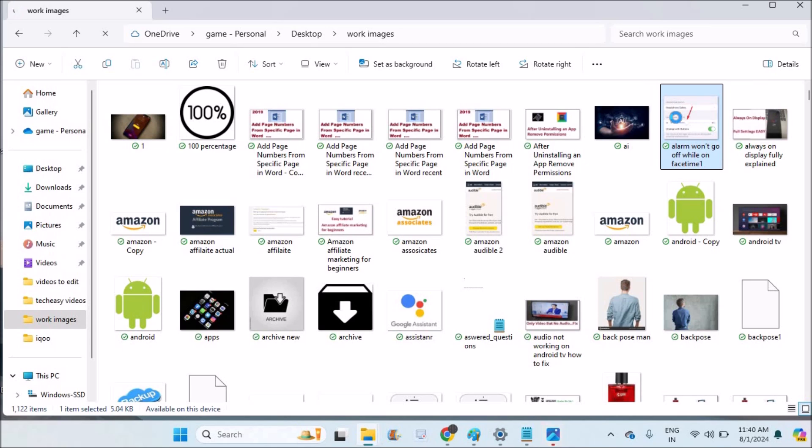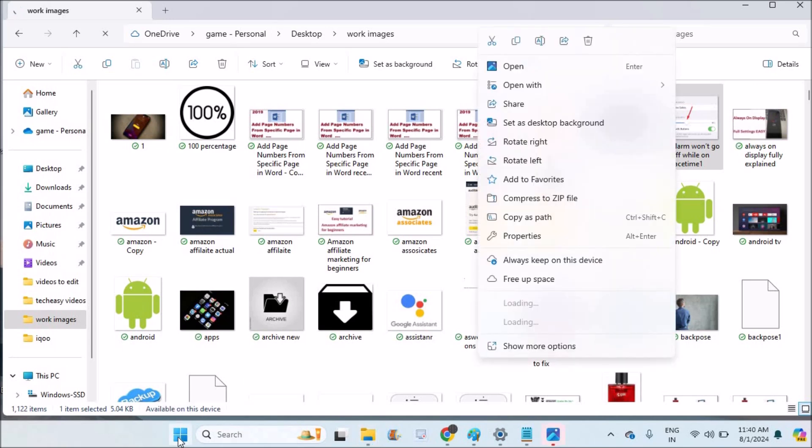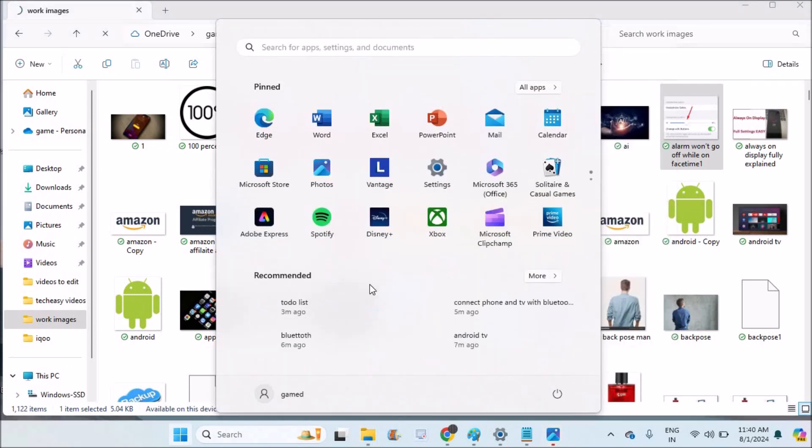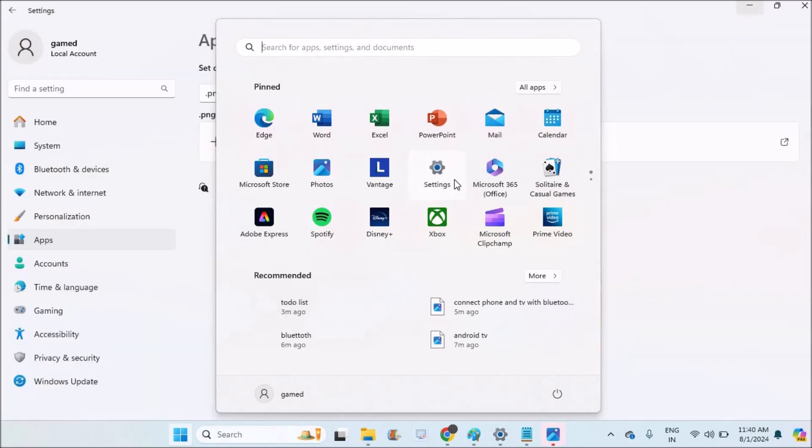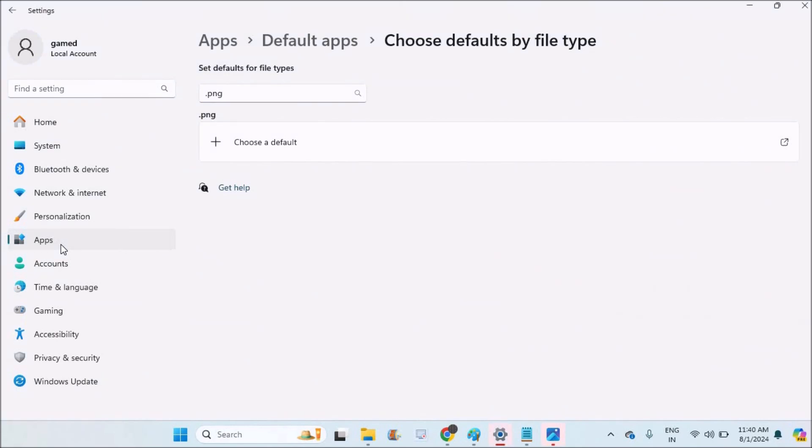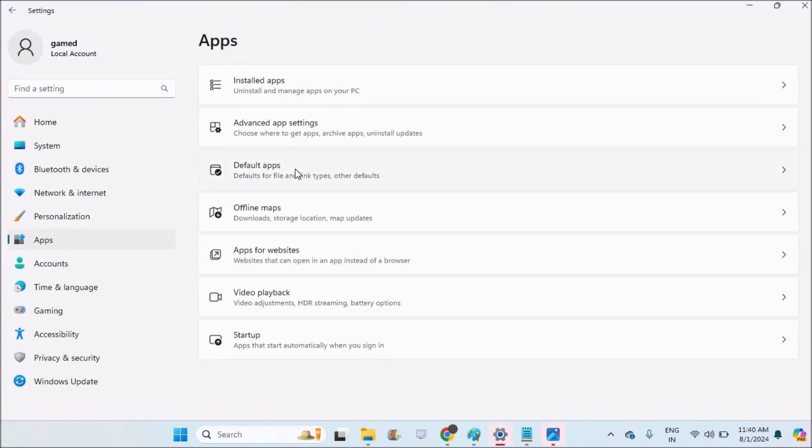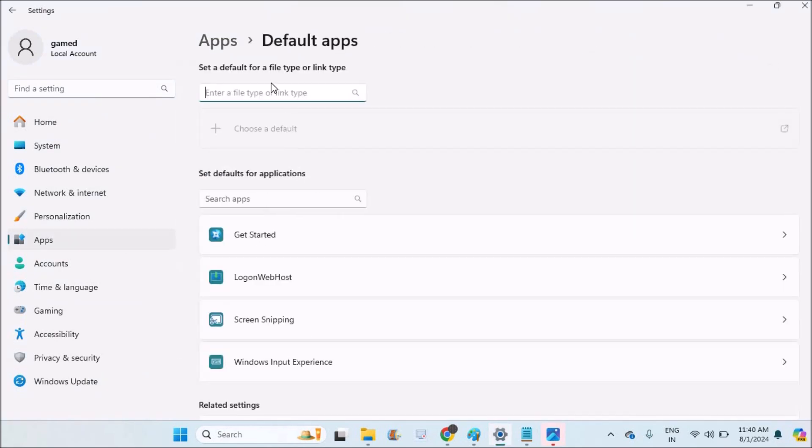How you can set the default apps? This is on my Windows 11 laptop. To do that, you need to click on the Windows logo, then click on settings. Under settings, you need to click on apps here. Under apps, there is an option called default apps.